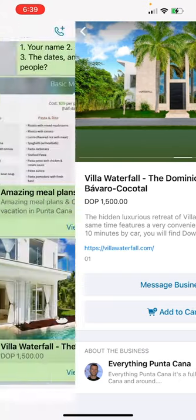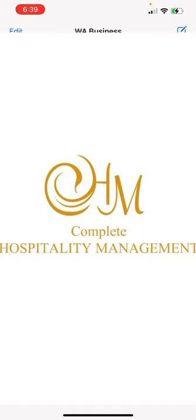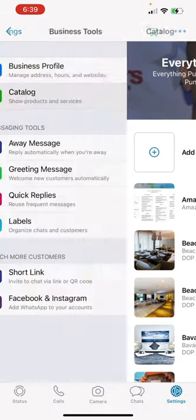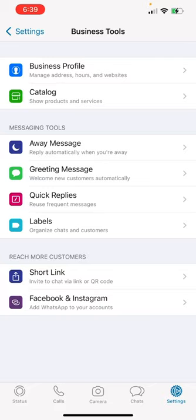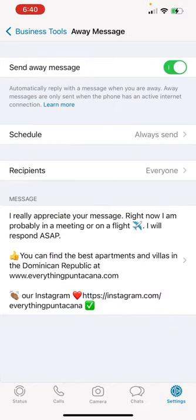Let's move forward. As you see, anybody else can message the business, add to cart. The photos are very comfortable, very nice. We are at the business tools. We have here - we can program an away message.